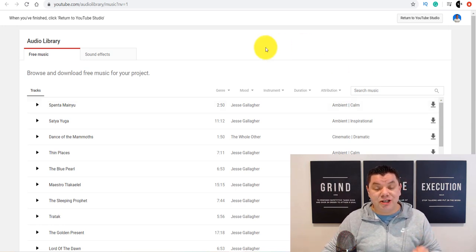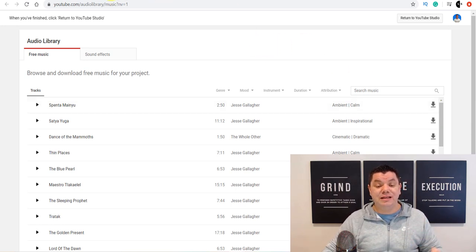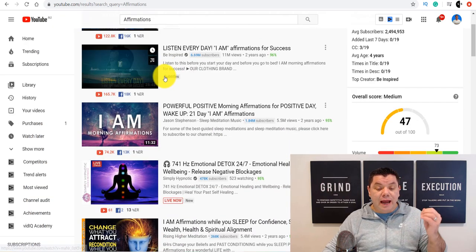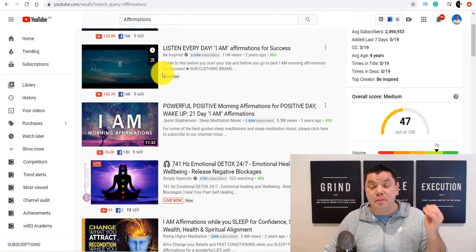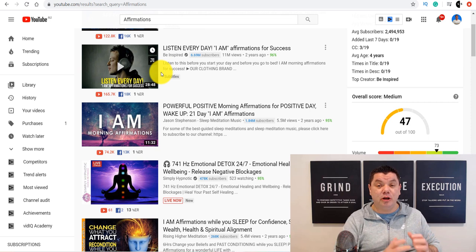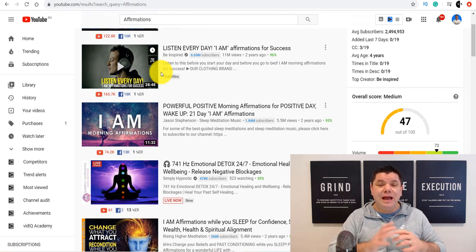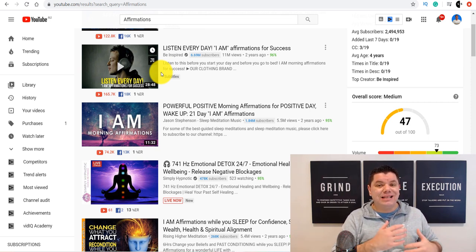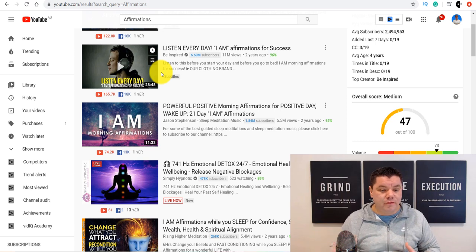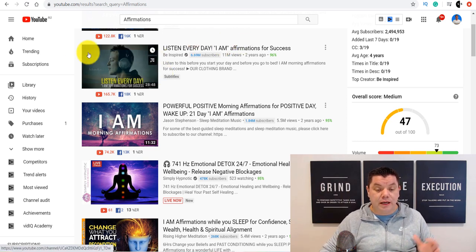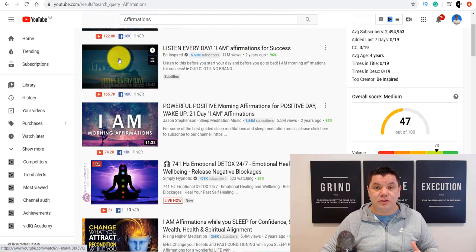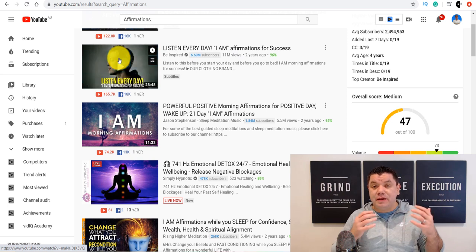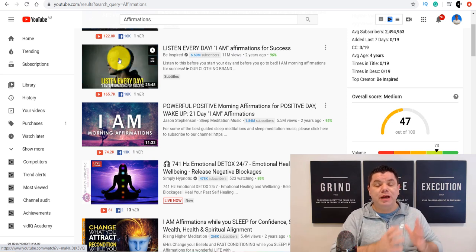One thing I suggest when you're creating these different types of videos is to subscribe to about 10 channels that have a lot of subscribers. Have a look at their content and mirror what they're doing. Go in there and see what's working for them — what titles are working, what thumbnails are working, how they're structuring their videos. That's going to be the first step, and then the second step is going to be getting this audio file.